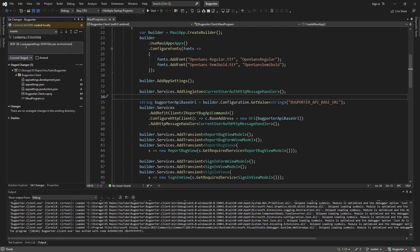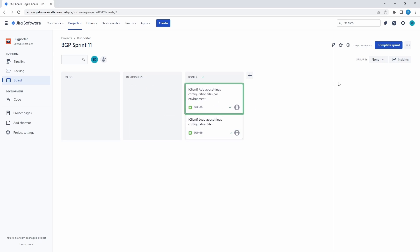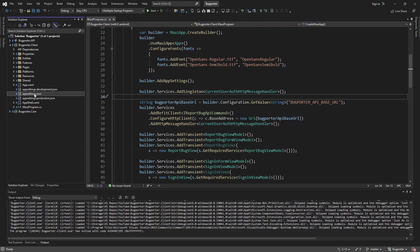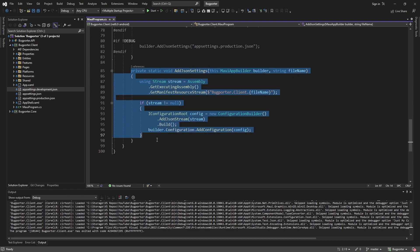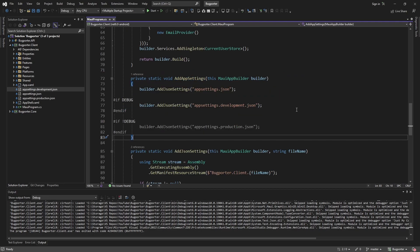Let's commit these changes for loading appsettings.json files per environment and close out the corresponding issue. To summarize: we added appsettings files for different configuration values, used the technique popularized by James Montemagno to load appsettings.json files into our MAUI configuration, and then took it a step further to load appsettings files per environment using preprocessor directives. Hopefully you can apply these concepts to your own .NET MAUI application to declaratively manage configuration values per environment.